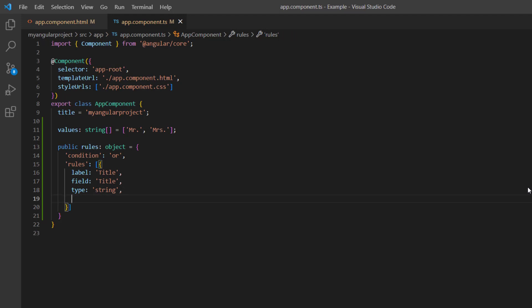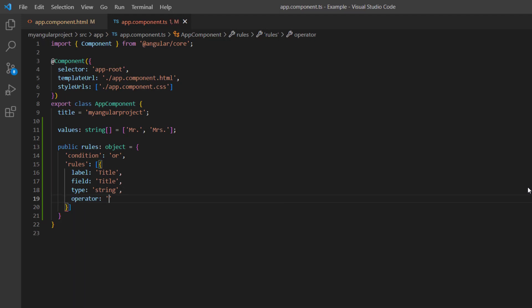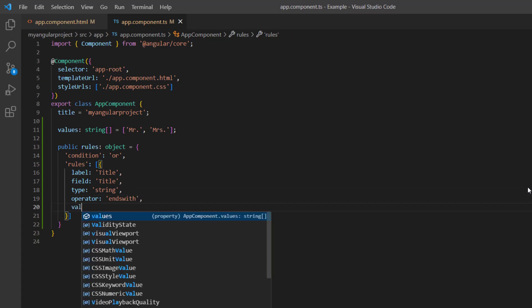Operator to ends with and value to representative.